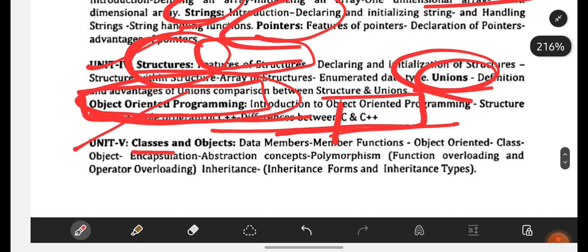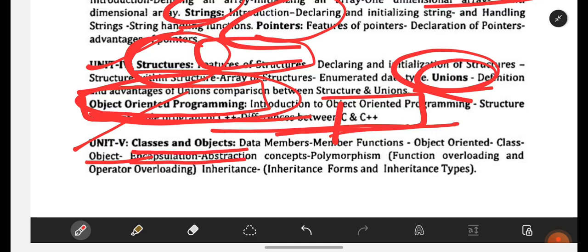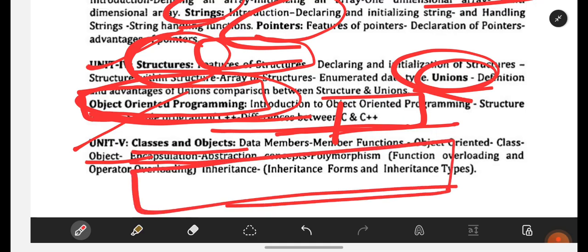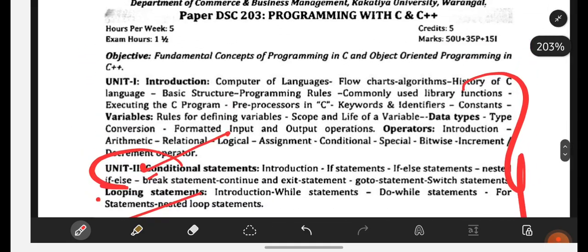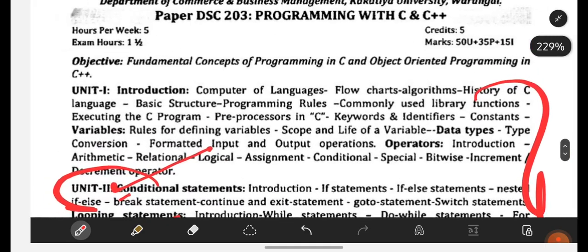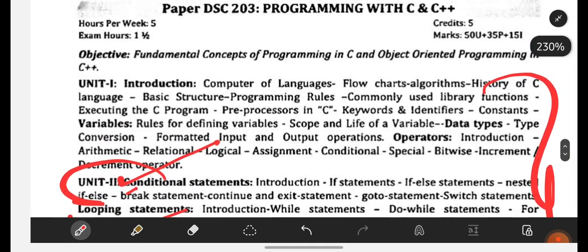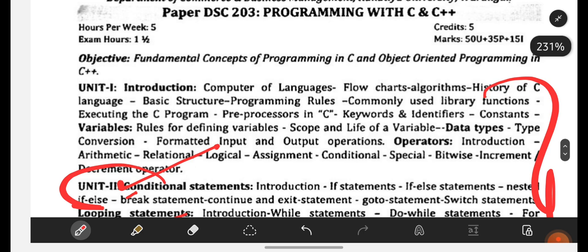From Unit 5, you will be having Classes and Objects. Here you will be covering object-oriented class, object, encapsulation, and related topics. You have to be perfect with all these topics. I am going to upload explanation videos also. If you are having any further doubts, let me know in the comment section. See you all in the next video, bye-bye.